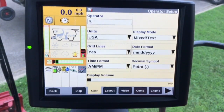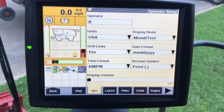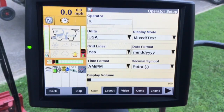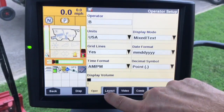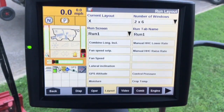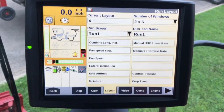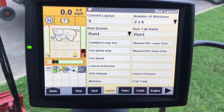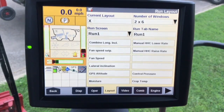Next is the operator. We can use an operator to track employees, or if you wanted to use it on the desktop software for tracking purposes you can certainly do that. For current layout, we have a video dedicated to the layout on the run screens, but if you want to set up different configurations on different run screens you can certainly do that.